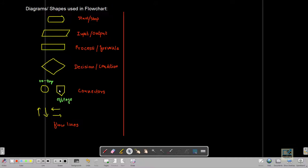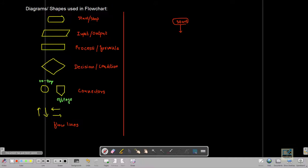Let's understand how we can have a loop in flowcharts. Suppose I want to print a message five times. Every flowchart begins with a start box. Then I start with the logic — if I want to print any message five times, first I need to use a process box and set a counter value: A equal to 1. We will use this as a counter, starting the counting from one.